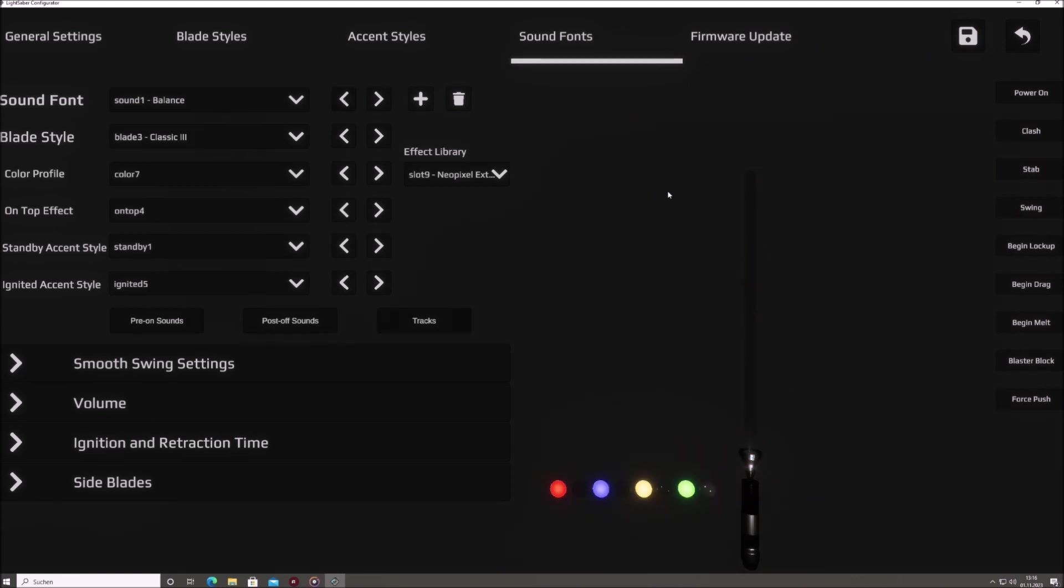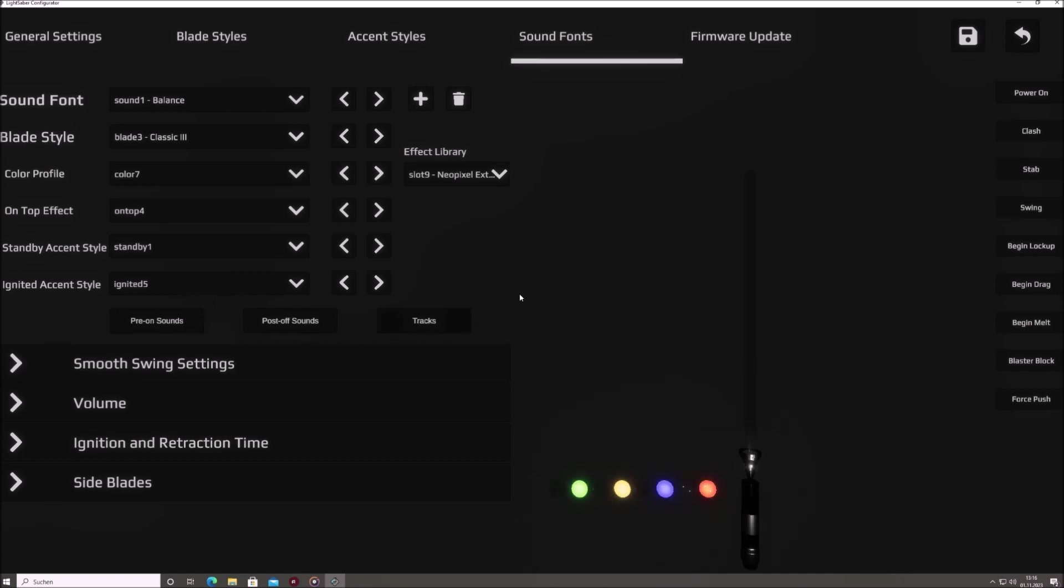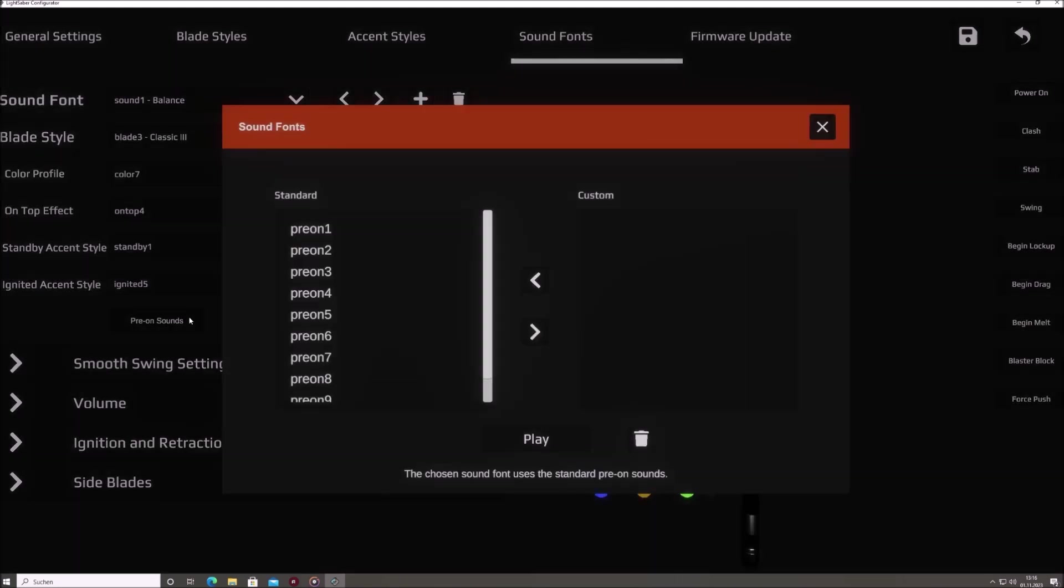Below the ignited accent style drop-down menu, you'll spot three buttons labeled pre-on, post-off, and tracks. Clicking on any of these unveils a new window, guiding you through sound file selections. You can either utilize the Saber's inbuilt standard sound files, or opt for those unique to the selected sound font if they're available within the sound font.